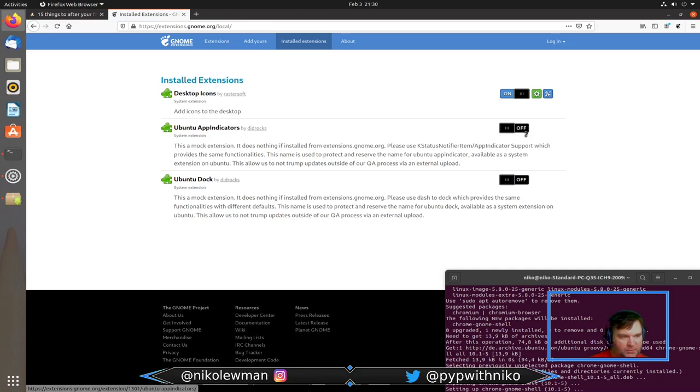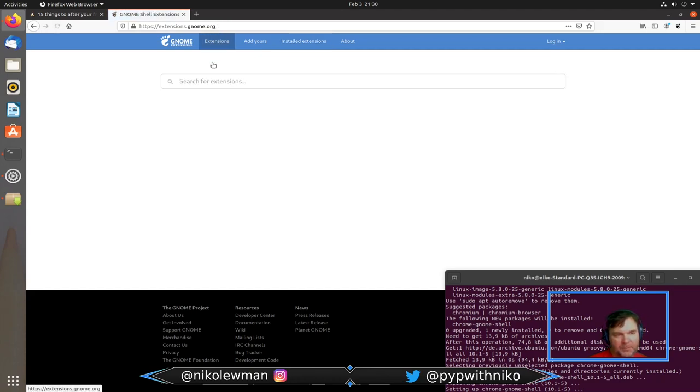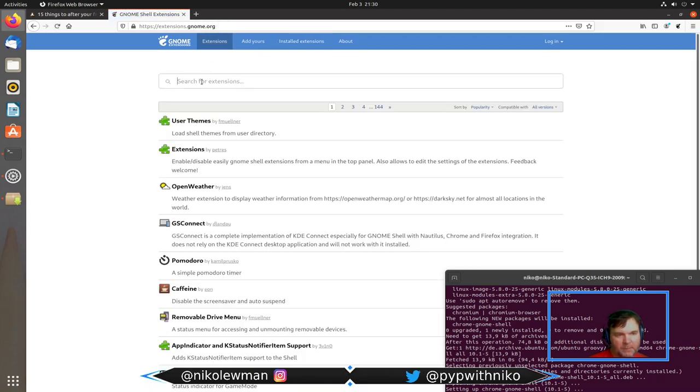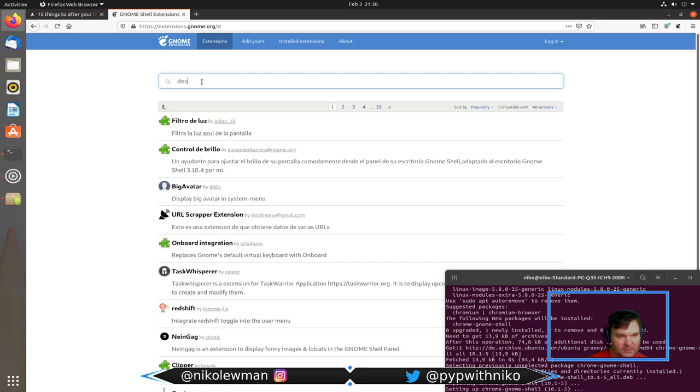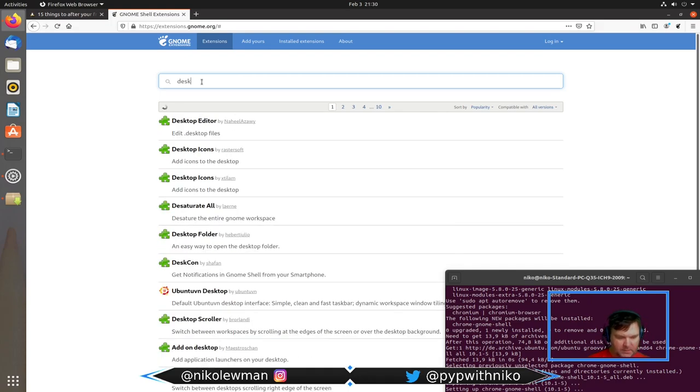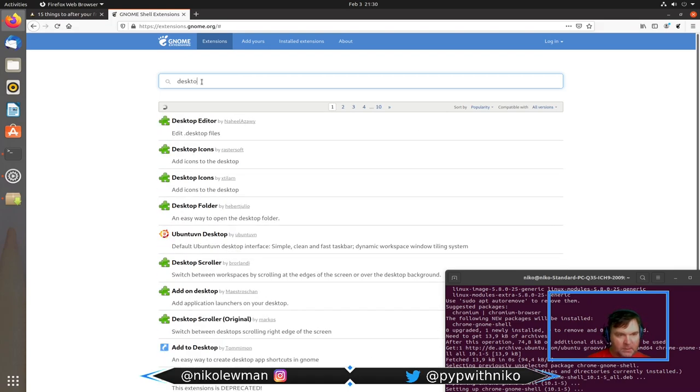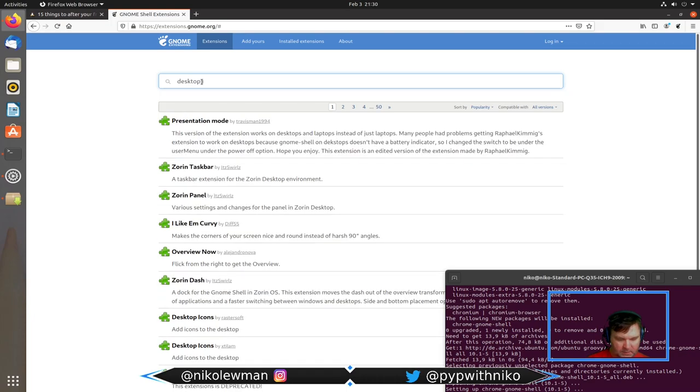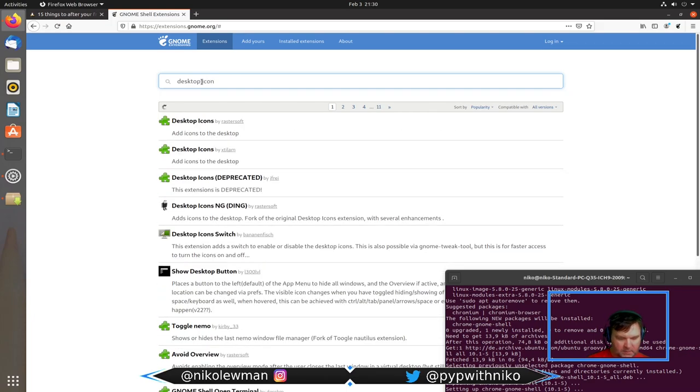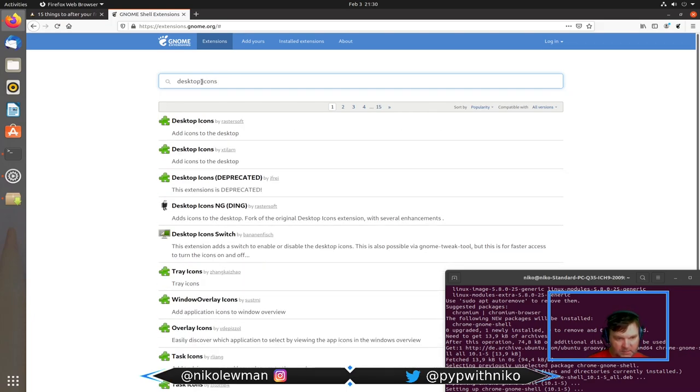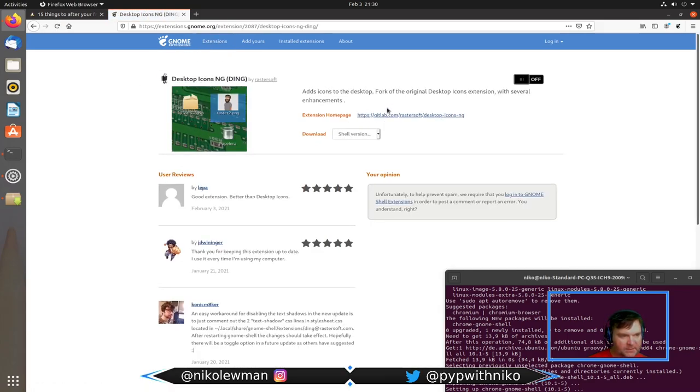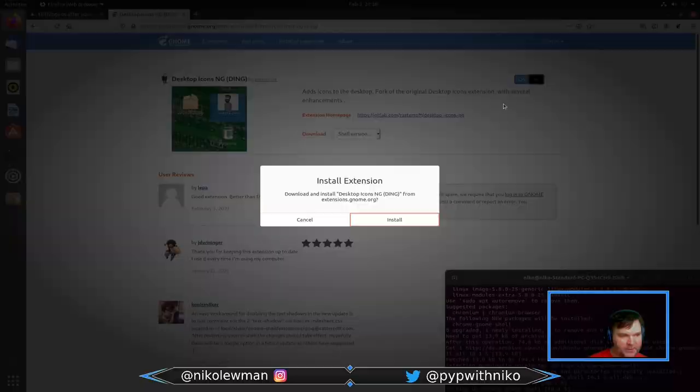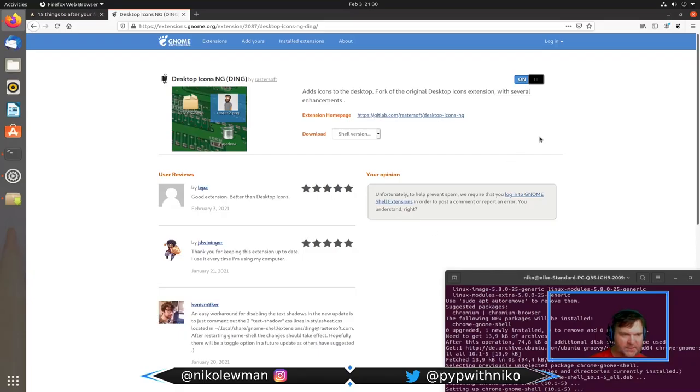Now I'm able to look at what I have installed. I have desktop icons, Ubuntu app indicators, and Ubuntu dock as placeholders. My favorite things I like to do are the desktop icons NG, the ding. This is by far way better. It's going to say install extension, yes install, and now it's on and I have new functionality on my desktop.